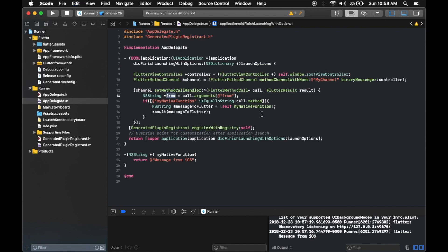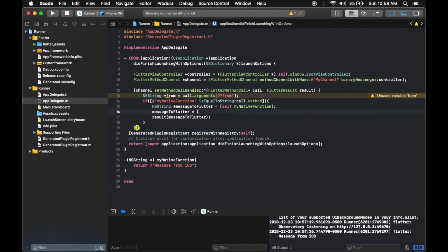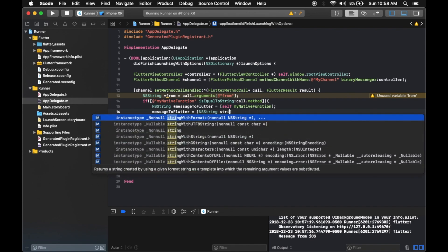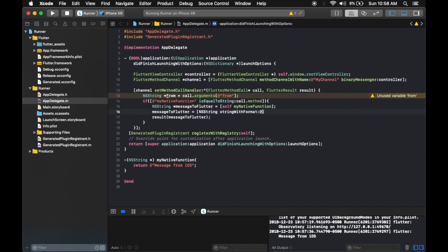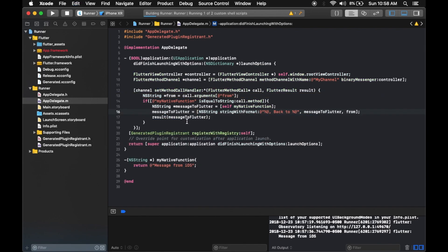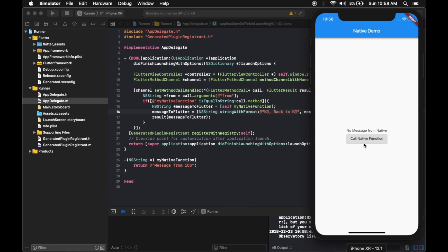Let's send the parameter back to Flutter by appending it. We use NSString *messageToFlutter = [NSString stringWithFormat:@"%@ %@", messageFromiOS, fromParam] — that gives us both strings. Click 'Call Native Function' and there it is: 'message from iOS, back to flutter'.